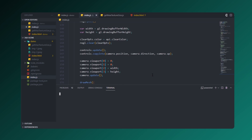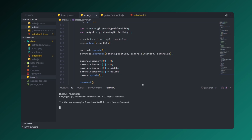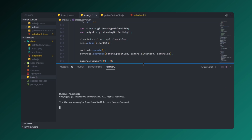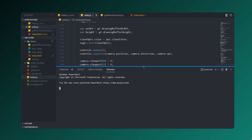Everything looks good — it's time to run the project. Let's open the terminal and run it by typing npm start.